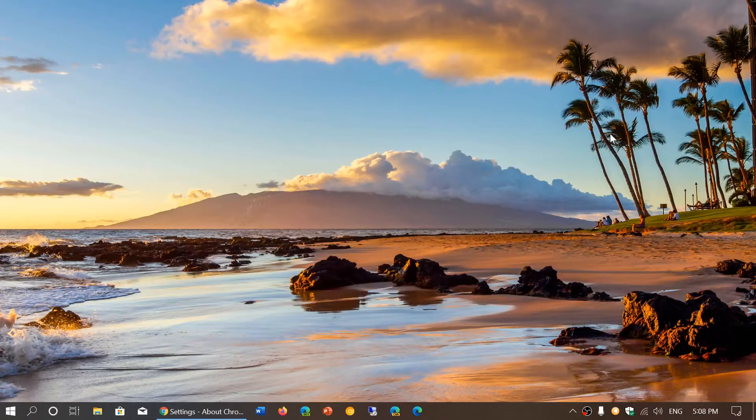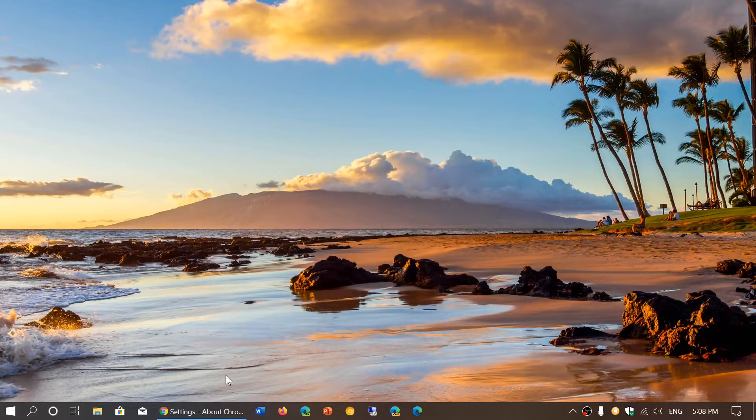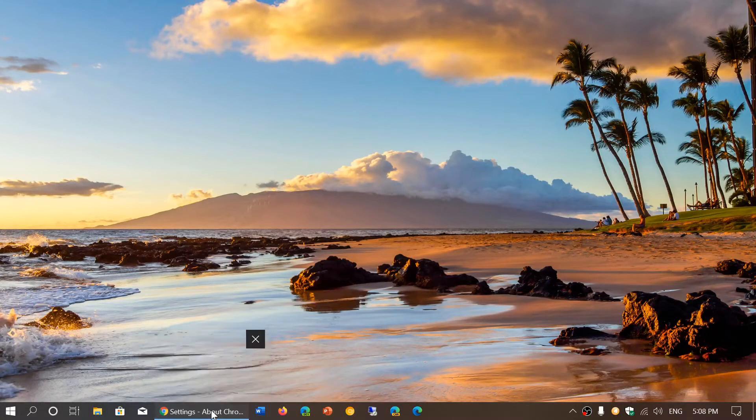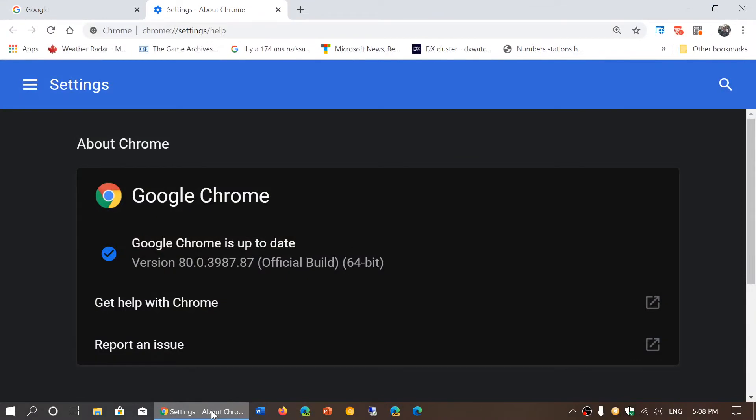Welcome to the Easy Computer Fixes channel and this is just to say that Google Chrome browser has been updated today, February 4th, 2020,